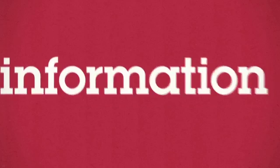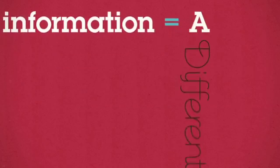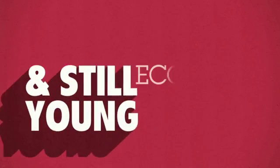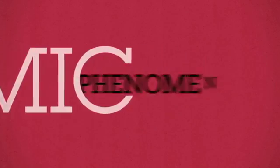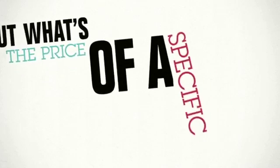So, information is a different and still young economic phenomenon. But what's the price of a specific piece of information?